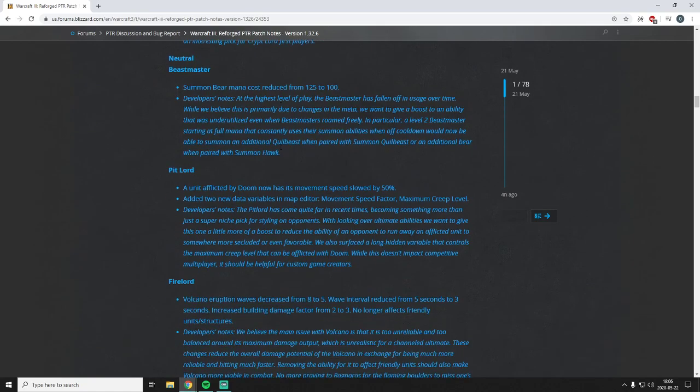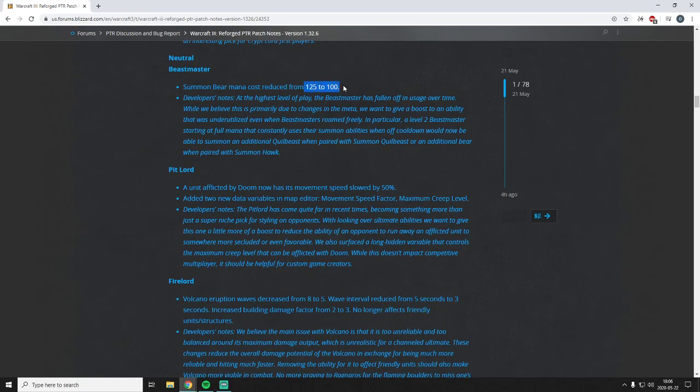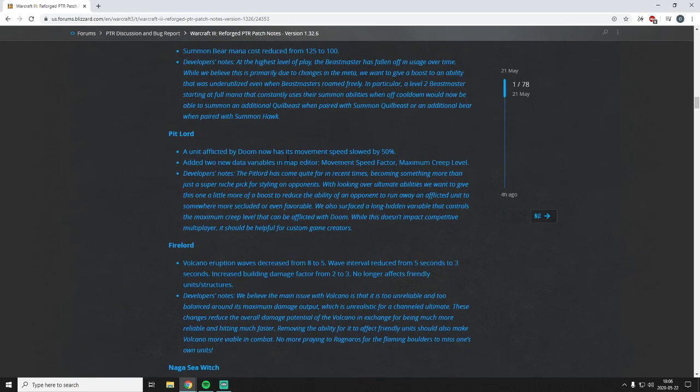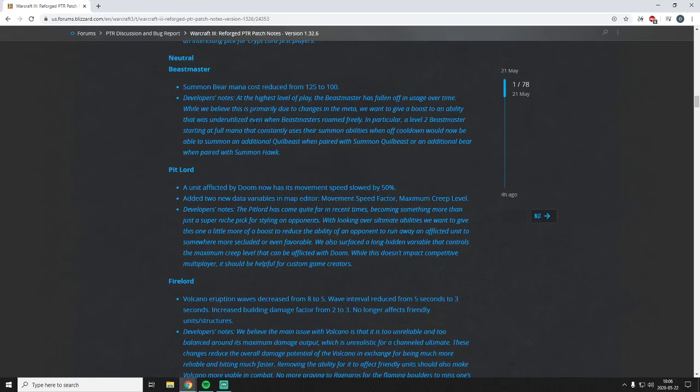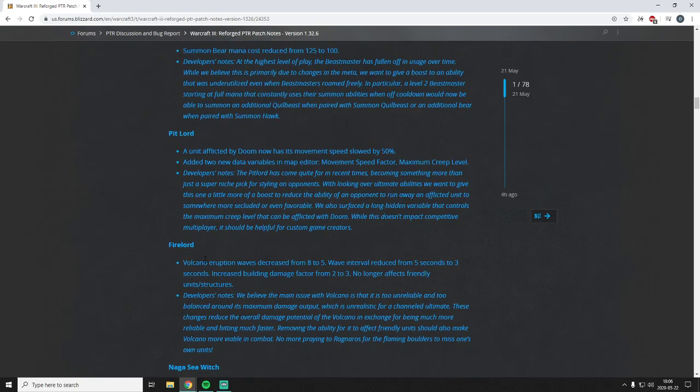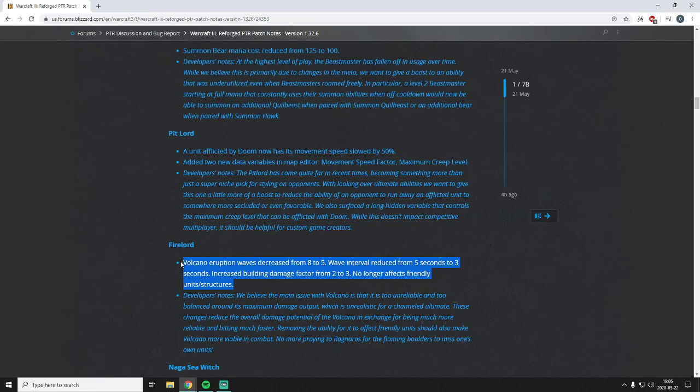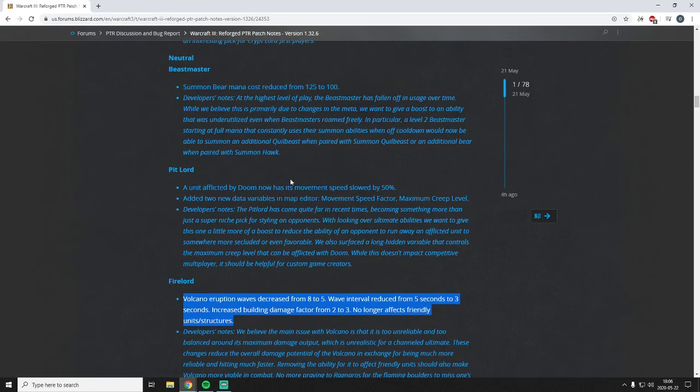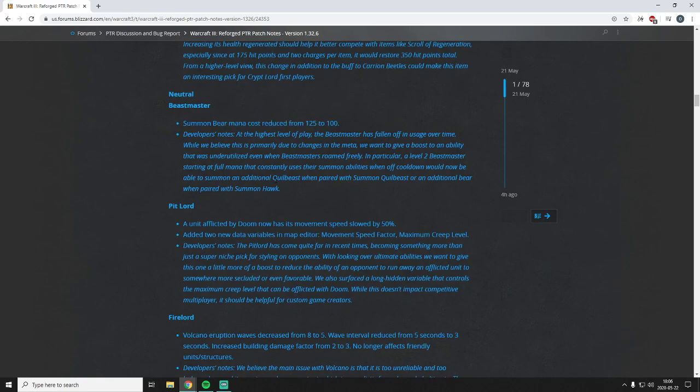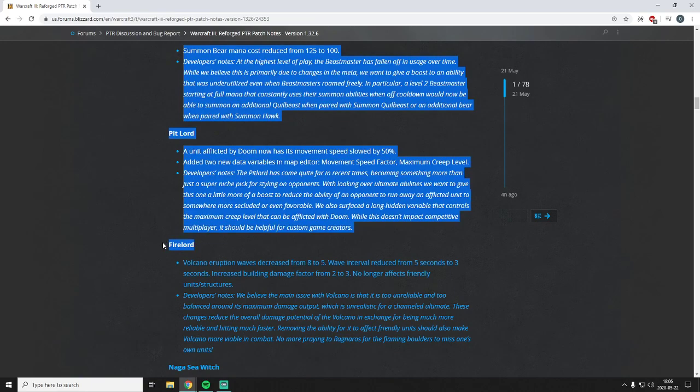Let's see here, so go on to the neutral heroes here. Beastmaster Summon Bear from 125 to 100. Great change, kind of in line with the Force of Nature being buffed that way too. Like they say in the notes here, it's gonna make it so you can actually kind of go bear quillbeast if you want to more often. Good change. But again one thing that I kind of find odd here is like they'll say at the highest level of play the Beastmaster has fallen off in usage over time, and this is why they want to buff the bear. But like who decides which heroes should be used more often? Because the Fire Lord certainly isn't being used and he's not getting a buff beyond his Volcano, and Volcano is not the issue with Fire Lord. So it's kind of weird to me how somebody just decided that oh we should see more Beastmaster usage, whereas nobody's saying oh we should see more Fire Lord usage. But whatever, I think it's a fine change.